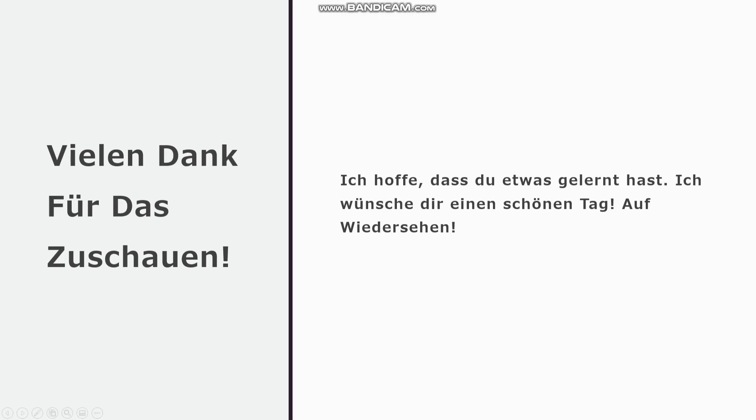Also. Vielen Dank für das Zuschauen. Thanks very much for watching. Ich hoffe, dass du etwas gelernt hast. Ich wünsche dir einen schönen Tag. I hope that you have learnt something. And I hope you have a very nice day. Auf Wiedersehen.